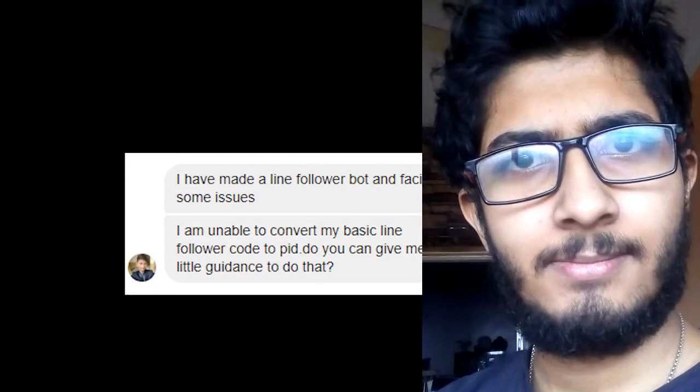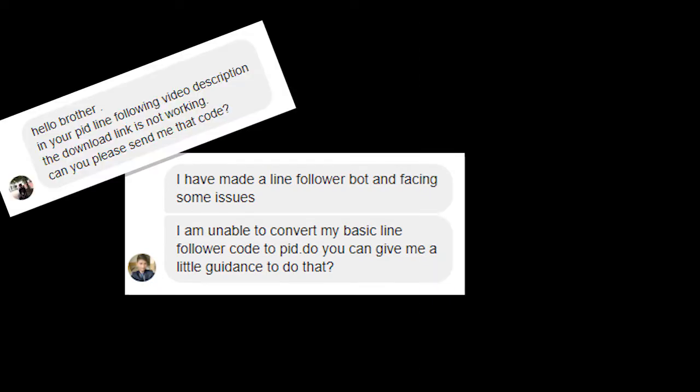I can obviously. Outer syllabus, in your PID line following video description, the download link is not working. Can you please send me that code?